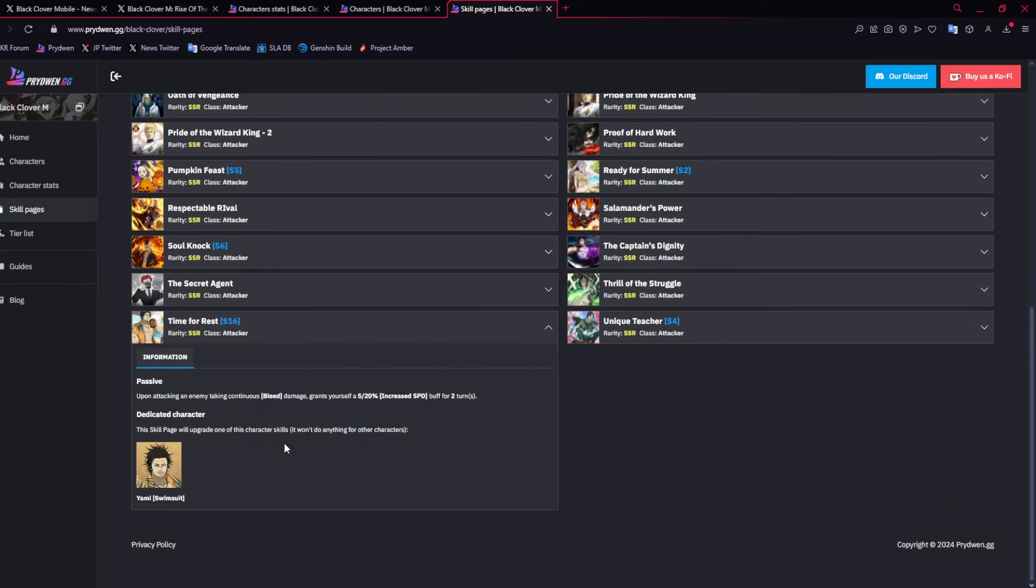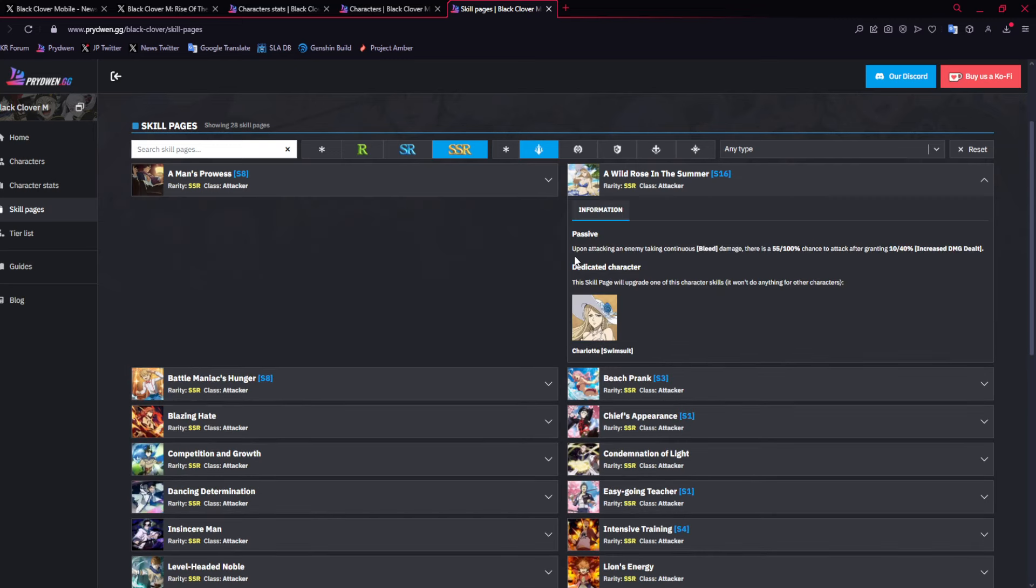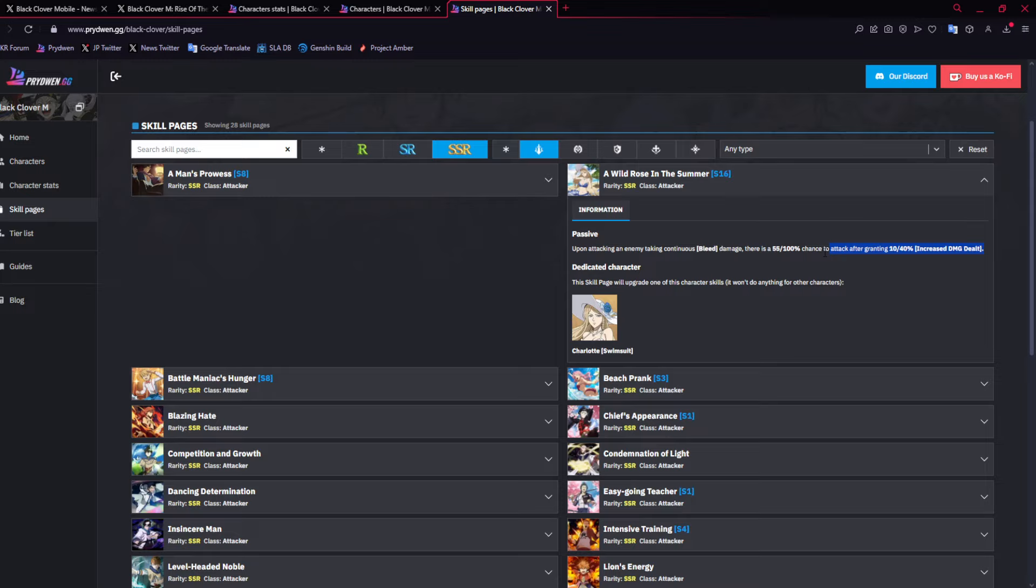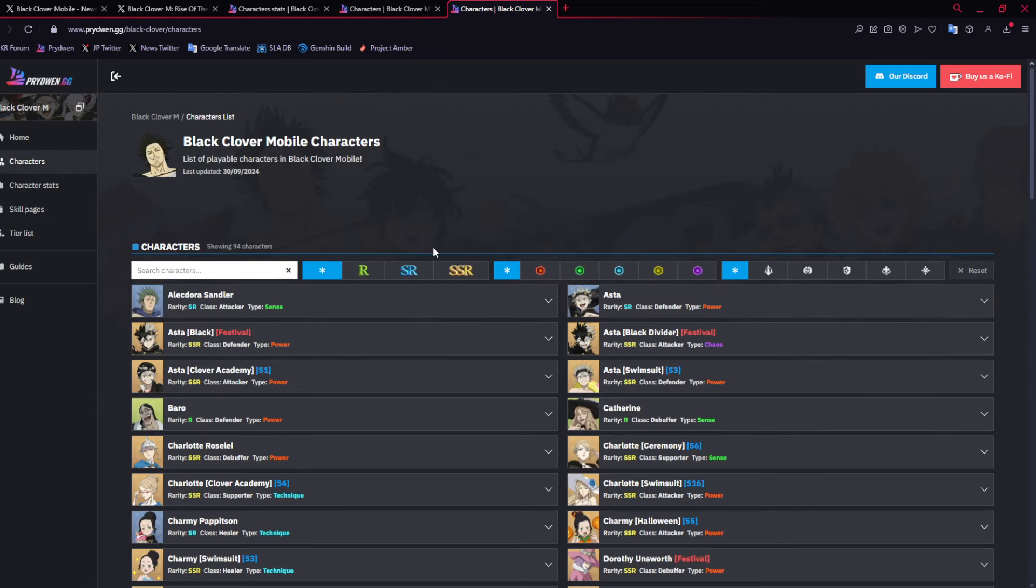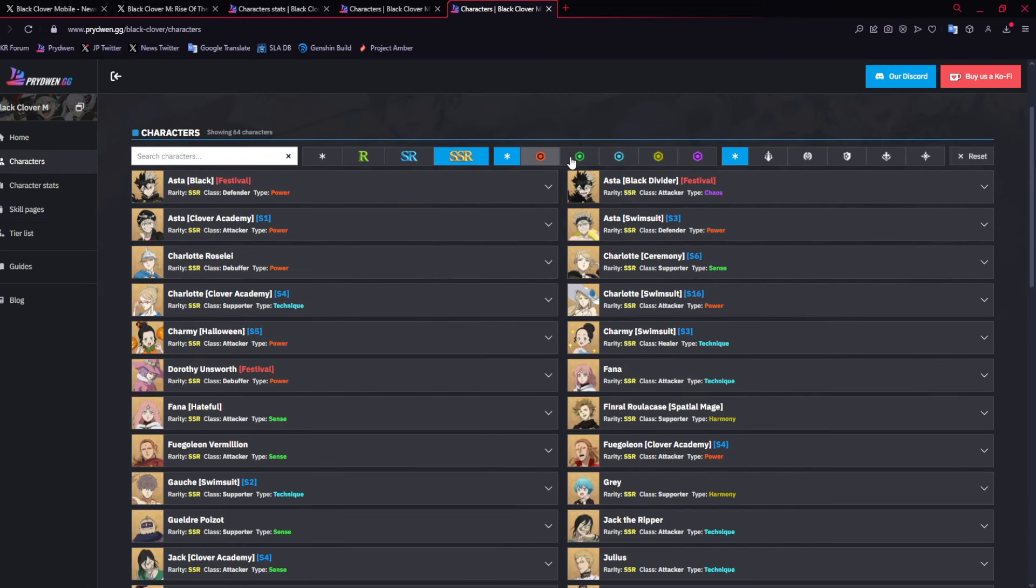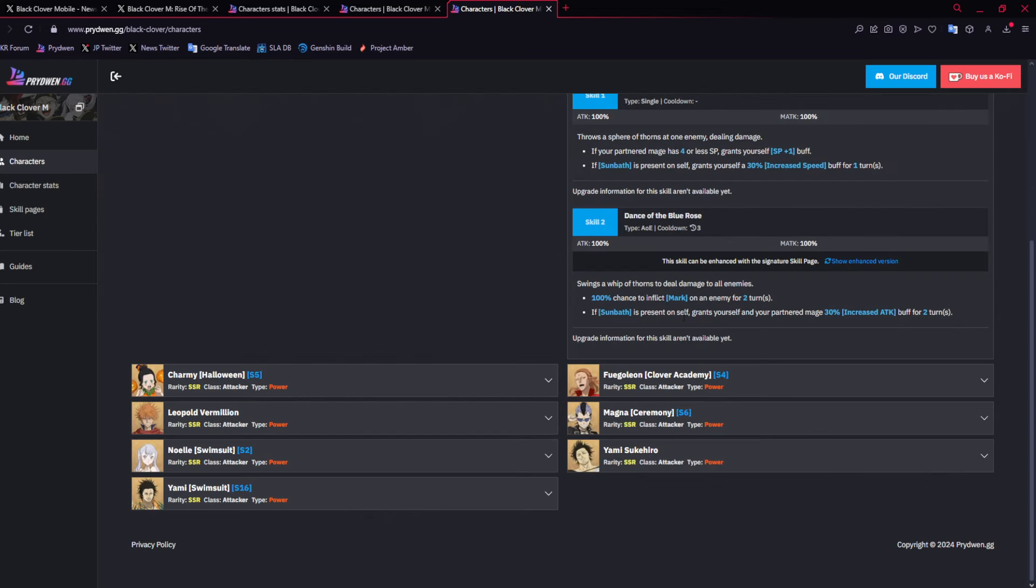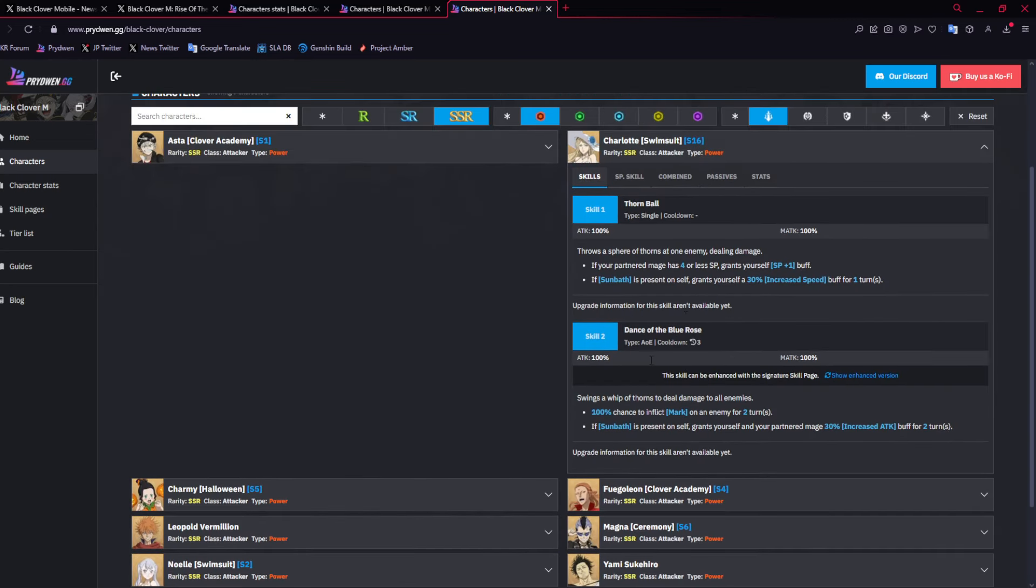Let's go to their skill pages. So Yami's, upon attacking an enemy taking bleed damage, give yourself a speed buff, which is actually very good long-term. And then for Charlotte, upon attacking an enemy taking continuous bleed damage, there's a 55 up to 100% chance to do extra damage. You do want this extra damage, but it's limited or behind dupes, which I don't ever think is too good.